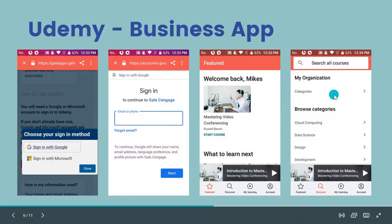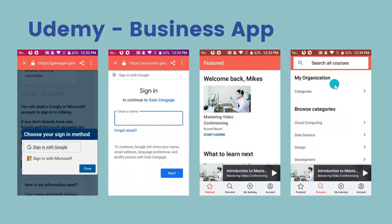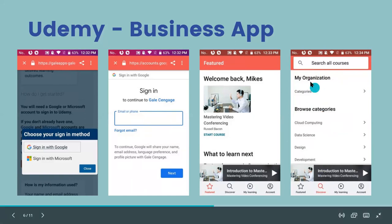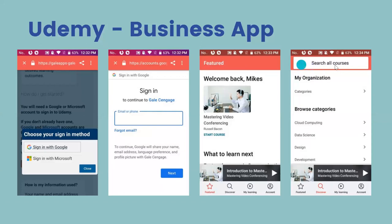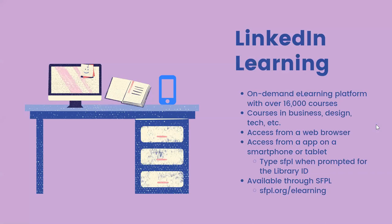The Discover option shows a search bar near the top labeled 'Search all courses,' and you can also browse categories by scrolling through the options in the middle of the page to see what's available. That covers the Udemy mobile app.